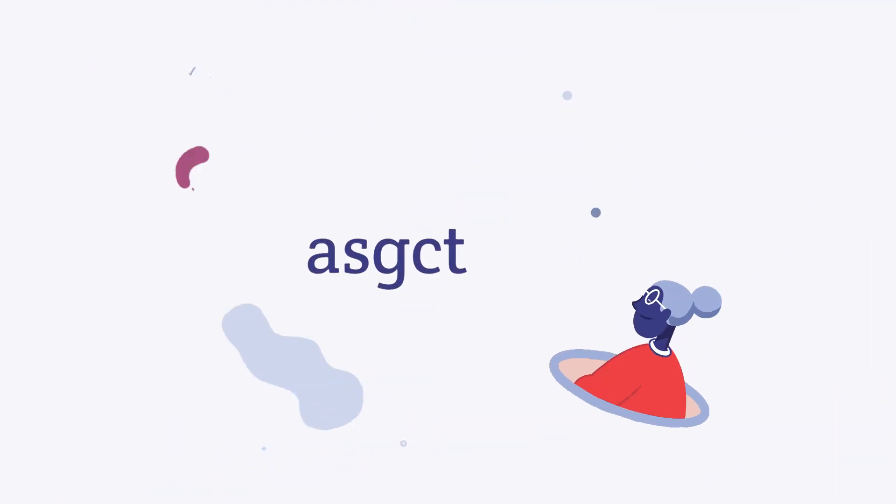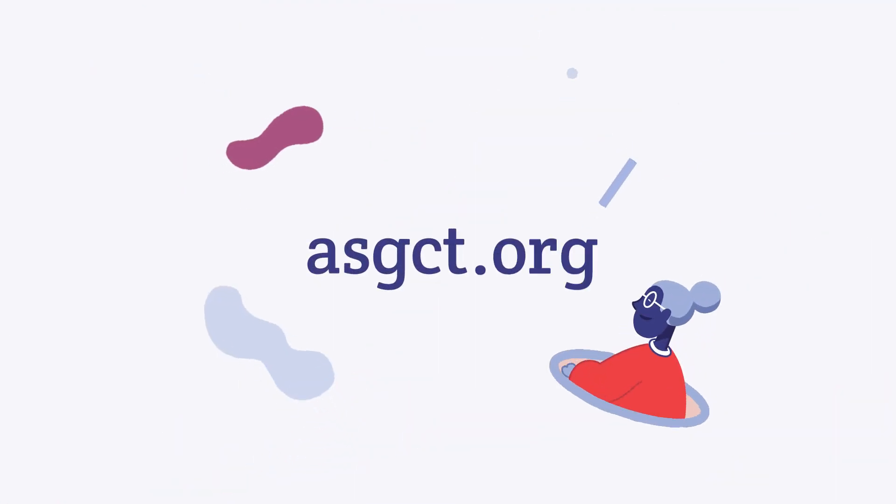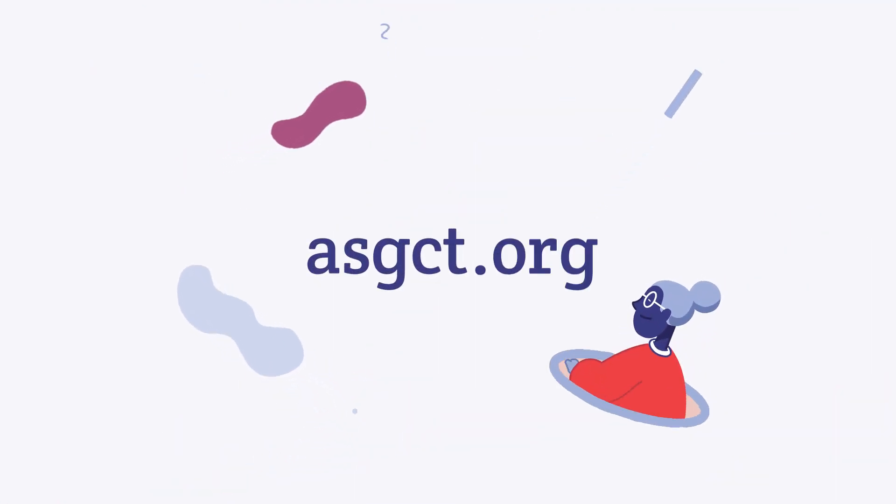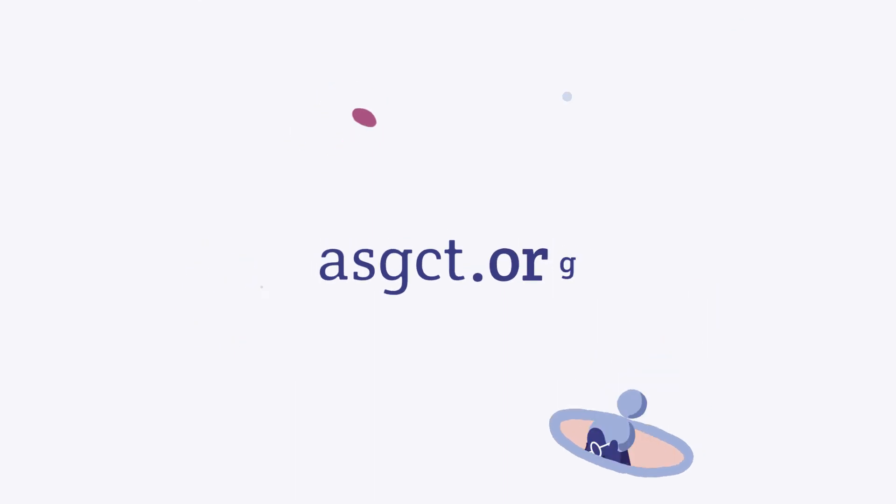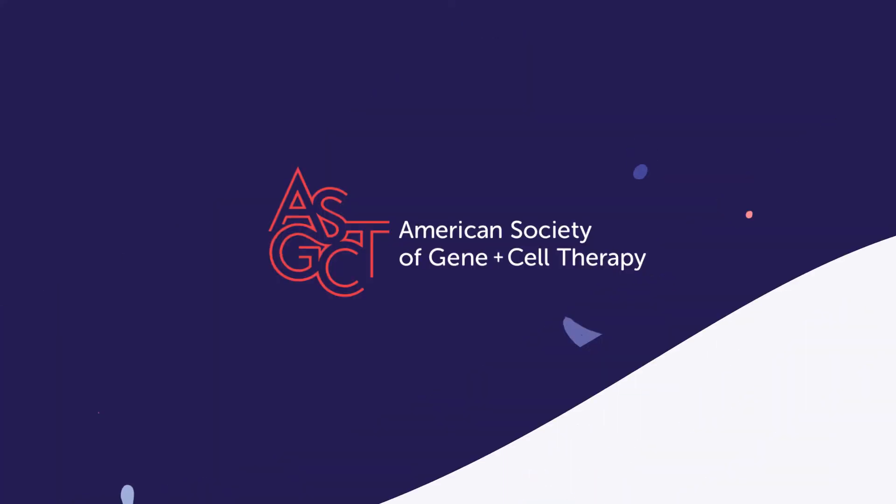For more information and resources about gene therapy for Batten disease, visit asgct.org.